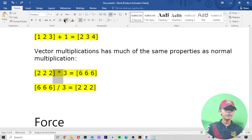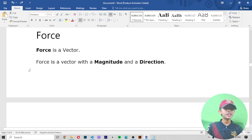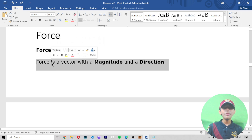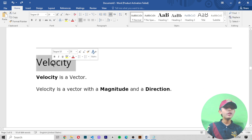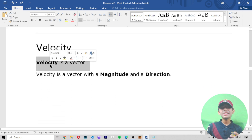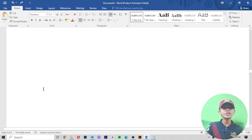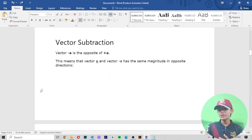Force is a vector. If you study force, force is a vector with a magnitude and a direction. Velocity is also a vector — velocity is a vector with a magnitude and a direction. So in today's video we learned about vectors in machine learning.